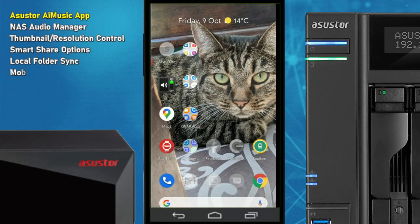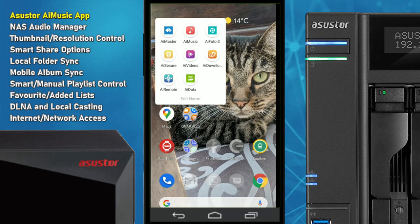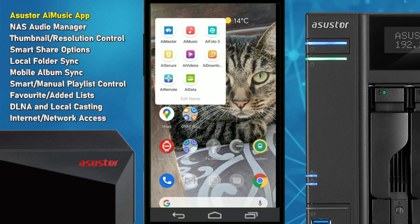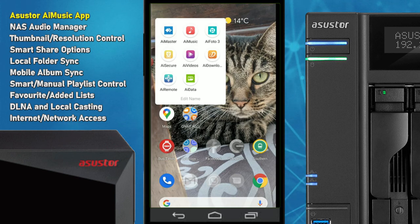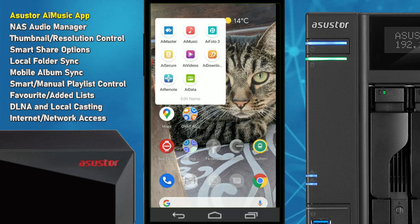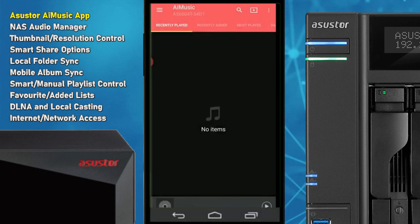Hello and welcome back. Today we're continuing our look at the mobile applications for ASUSTOR NAS systems. We're going to continue using this Google Pixel 2XL for today's apps, but they are available for both iOS and Android devices. We are using the new Locker Store 4, but this app is readily available for largely the entire ASUSTOR NAS family of devices. Today we're looking at AI Music.